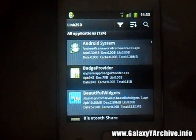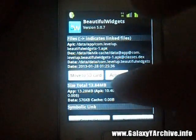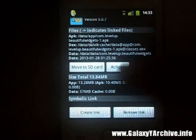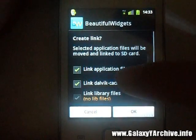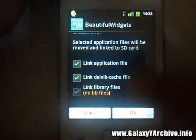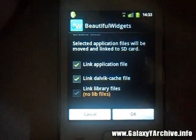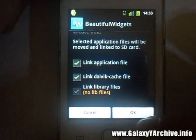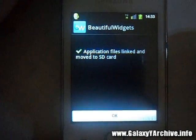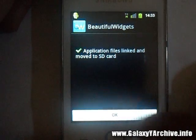In the app list in Link2SD, choose the app you want to move. For example, I'm going to do it with Beautiful Widgets. Choose it, scroll down, and tap on 'Create link'. Be sure to select everything — this one doesn't have lib files so that's unchecked. Finally, tap OK. It will create the link. There we go — they are moved.